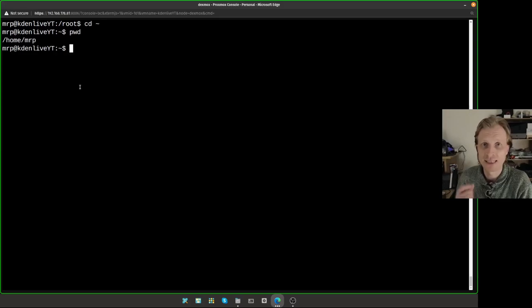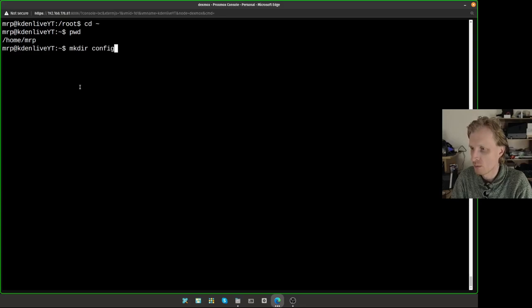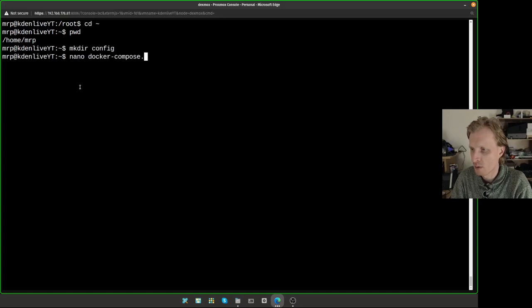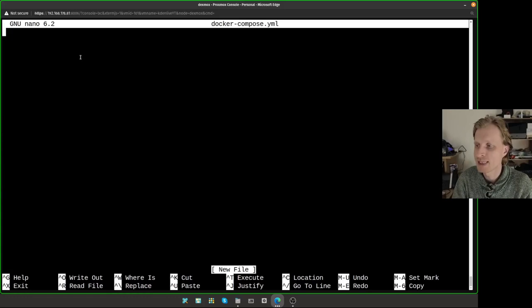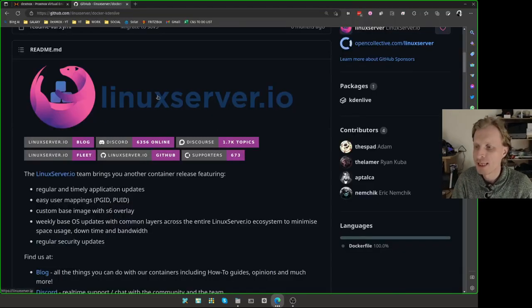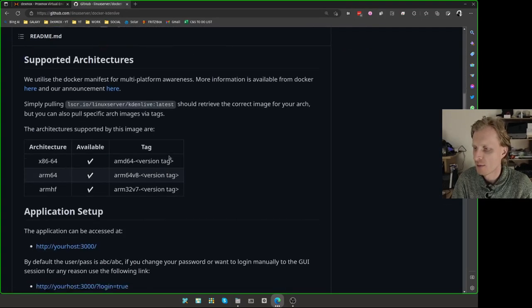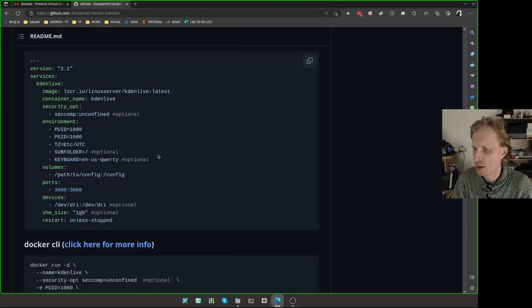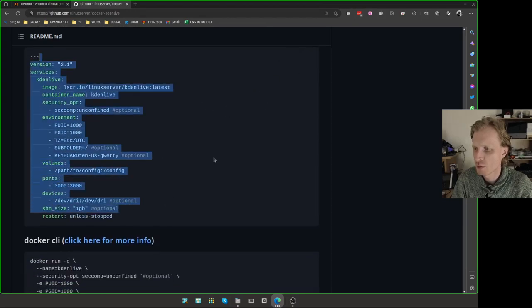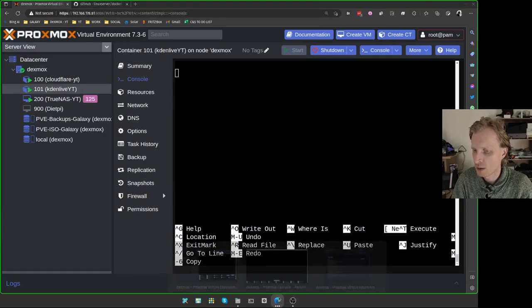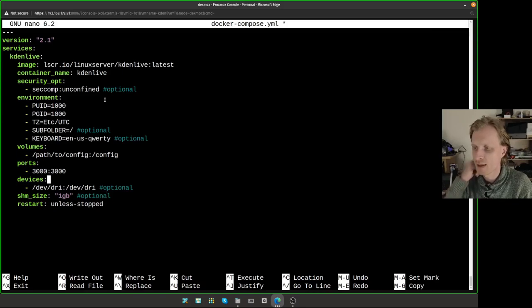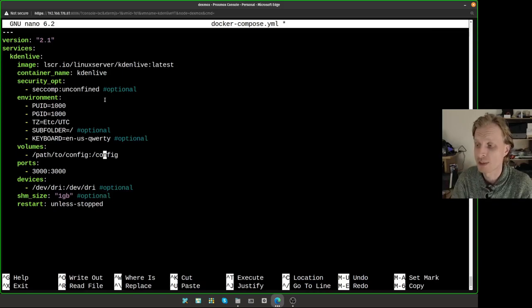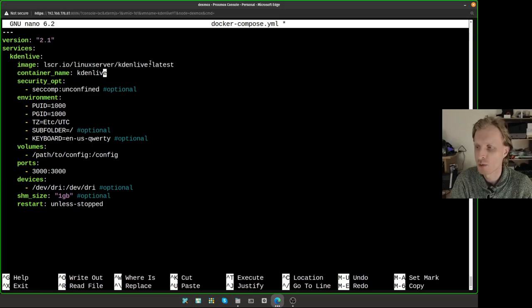In here, I need to start creating the files that Kdenlive needs to run. First thing, we need to create a folder called config. And next, we're going to do nano Docker space compose dot YML. And this is where we're going to paste all the instructions of Docker compose to run Kdenlive. And we're going to use Linux server dot IO Docker container for Kdenlive. If I scroll down on this GitHub page, I will find the Docker compose instructions. So I'm just going to make sure that they're all copied. Select them all, click this icon here, go back in that terminal, right click and choose paste as plain text.